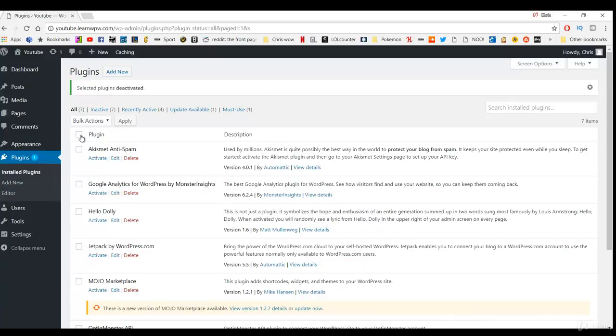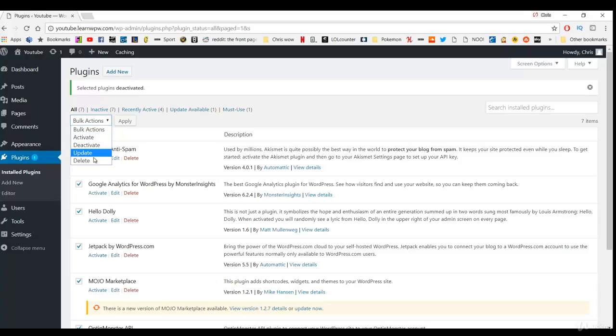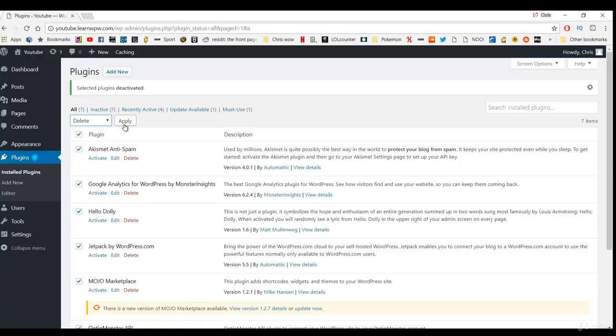And once that's done I am now going to click them all again. Click bulk actions and then click delete. And then click apply.